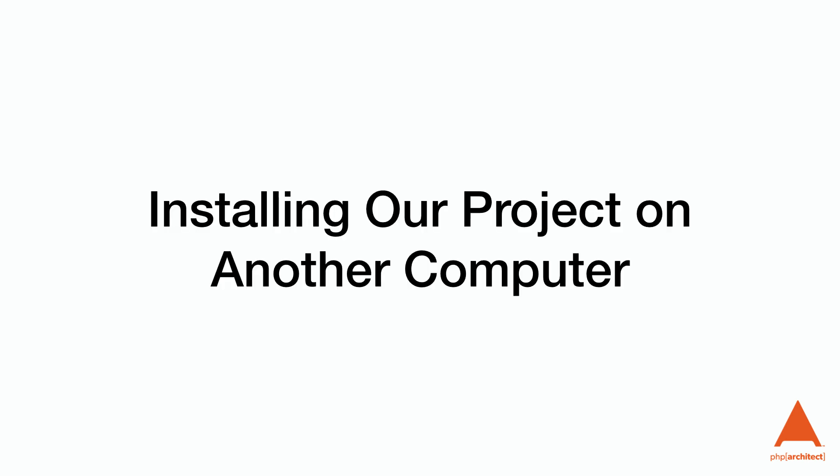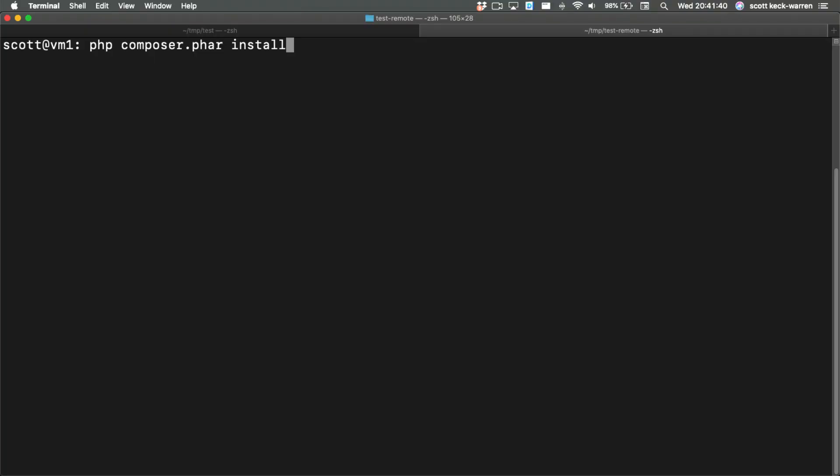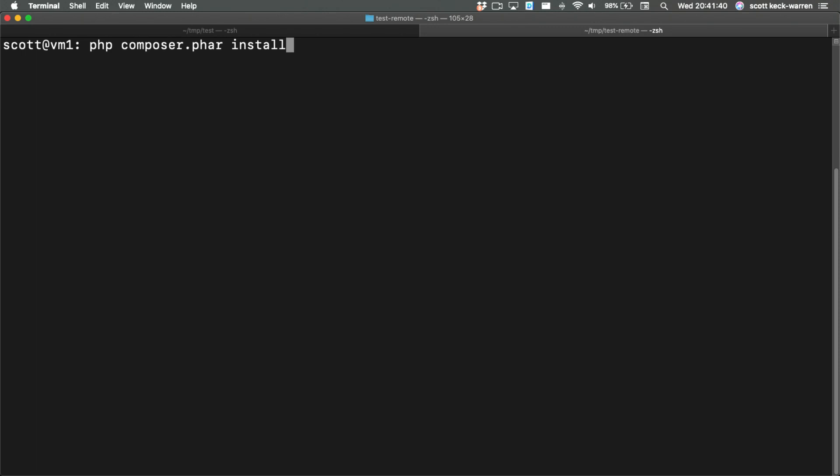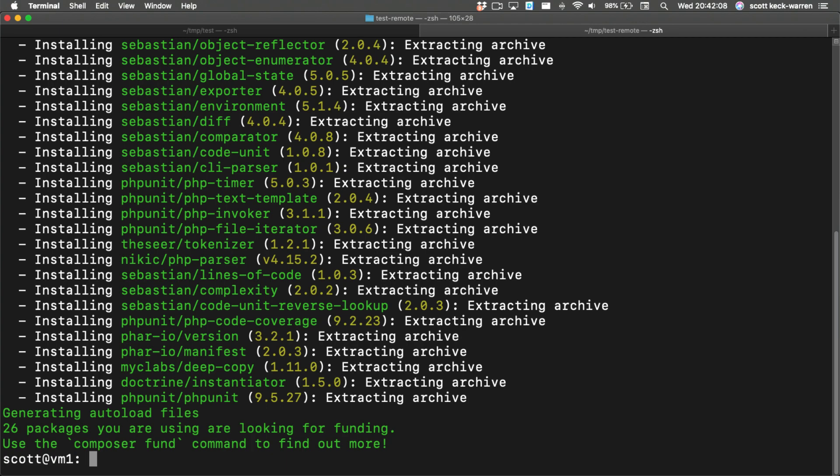Now that we have Composer set up, it's time to move this project into production. I've already spun up a virtual machine with PHP 8.1 installed and cloned the project to that virtual machine. Now all we're going to do is use the install command to install our dependencies. In this process, it uses the composer.lock file to download the correct versions of all of our dependencies to the server.